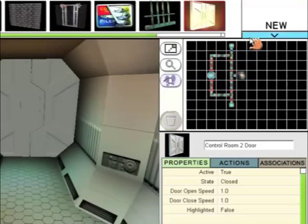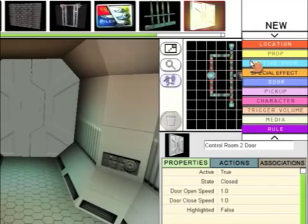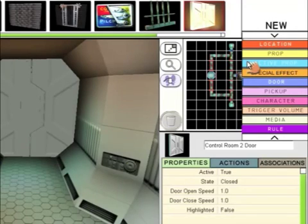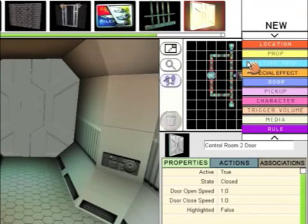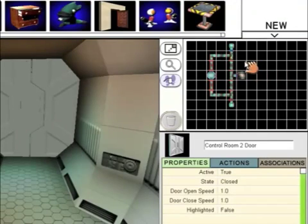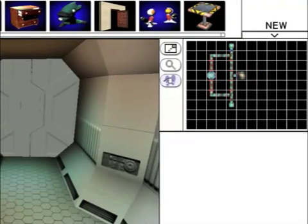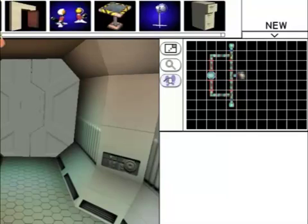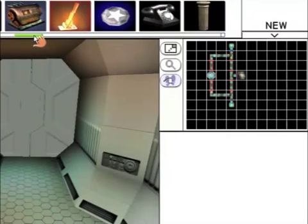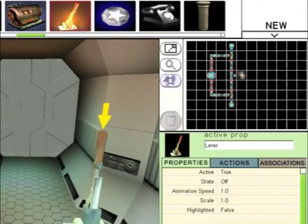We're going to start by inserting a new active prop by going to New and Active Prop. Active Props are props that can be interacted with by the player. Normal Props are just there for decoration and can't do anything. So Active Props, scroll along. We want to find the lever. The lever is going to be used to open the door. This is the lever.